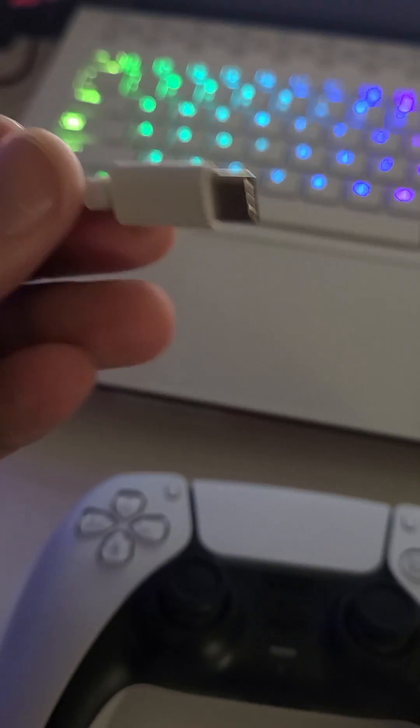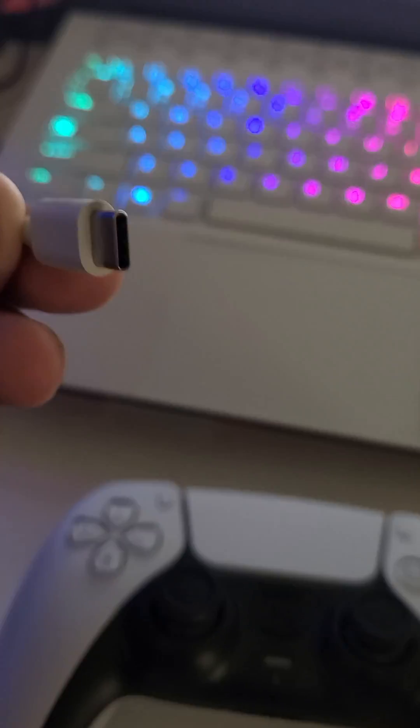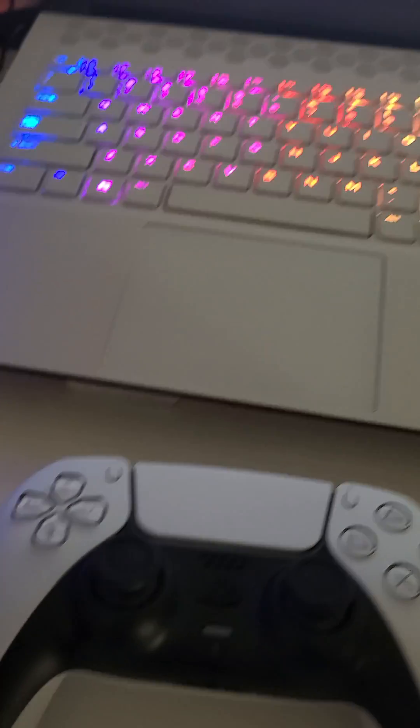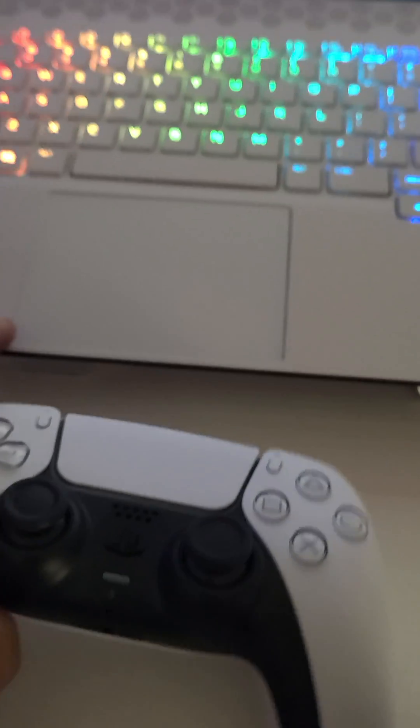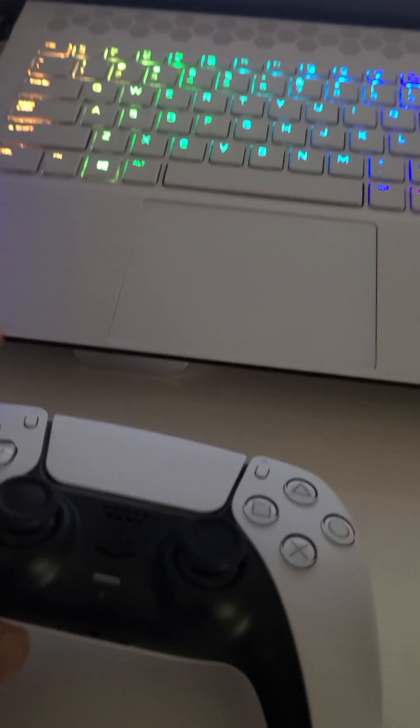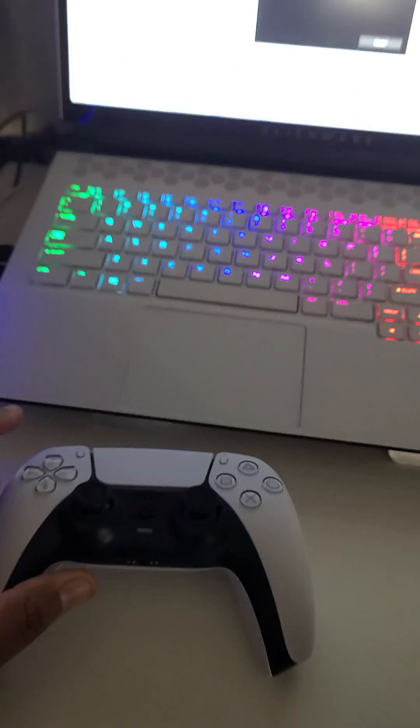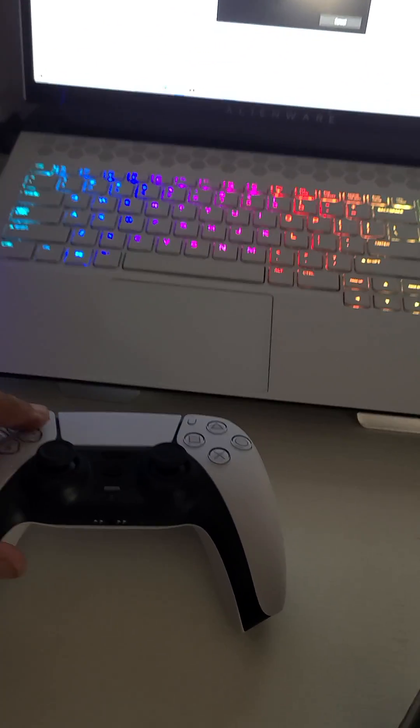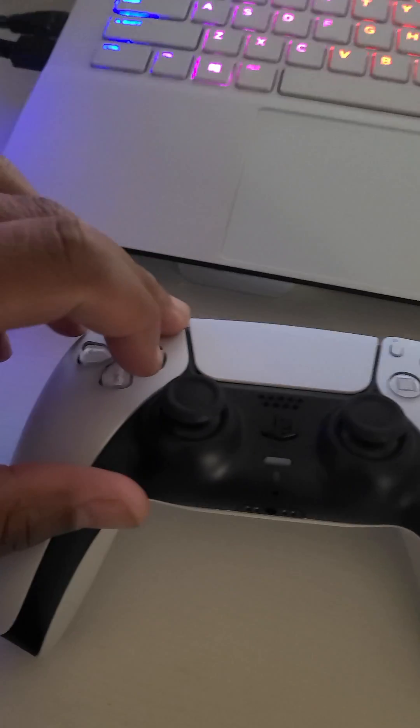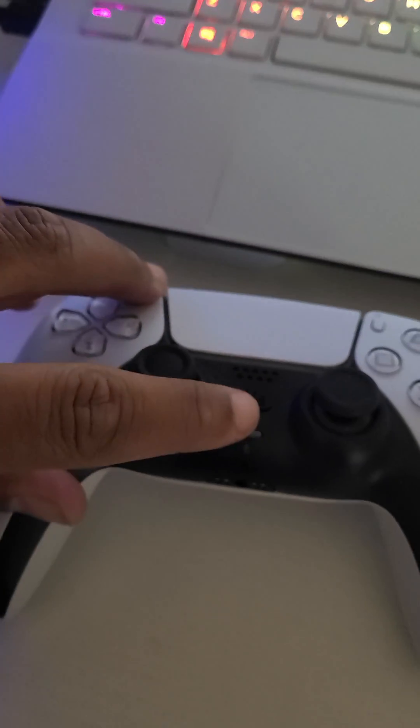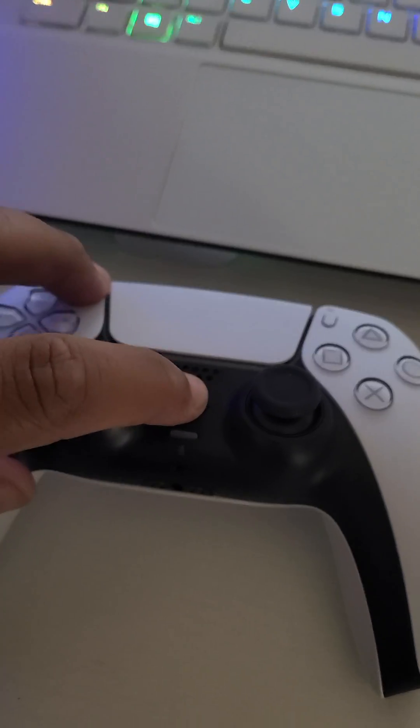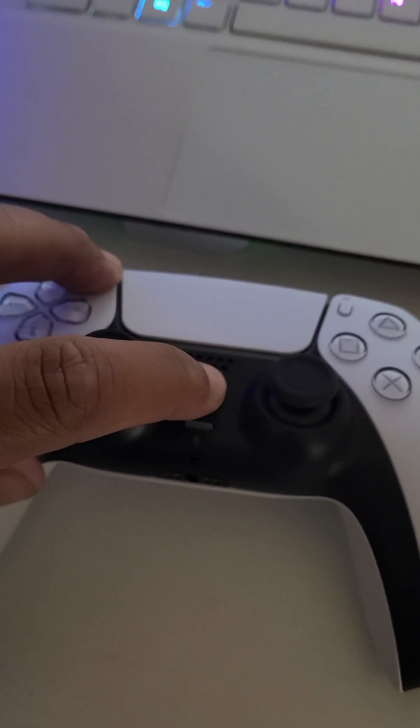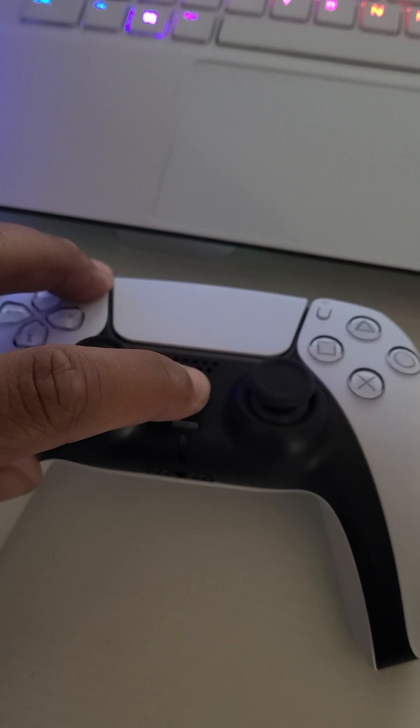But figured out how to do it without it. So I'll do this with one hand - you want to push the share button and hold the PlayStation button down for about three seconds.